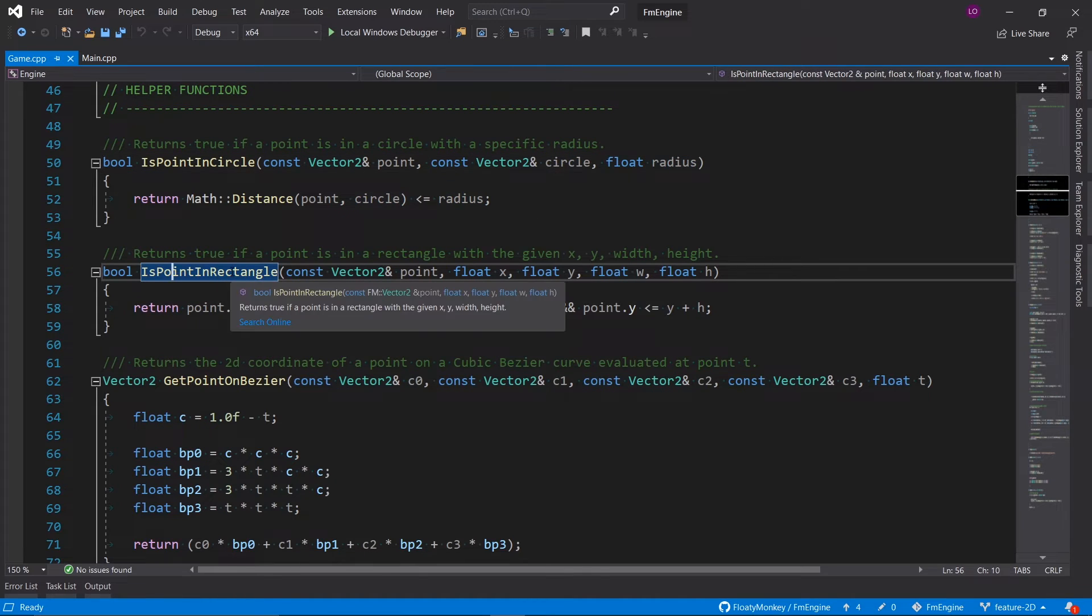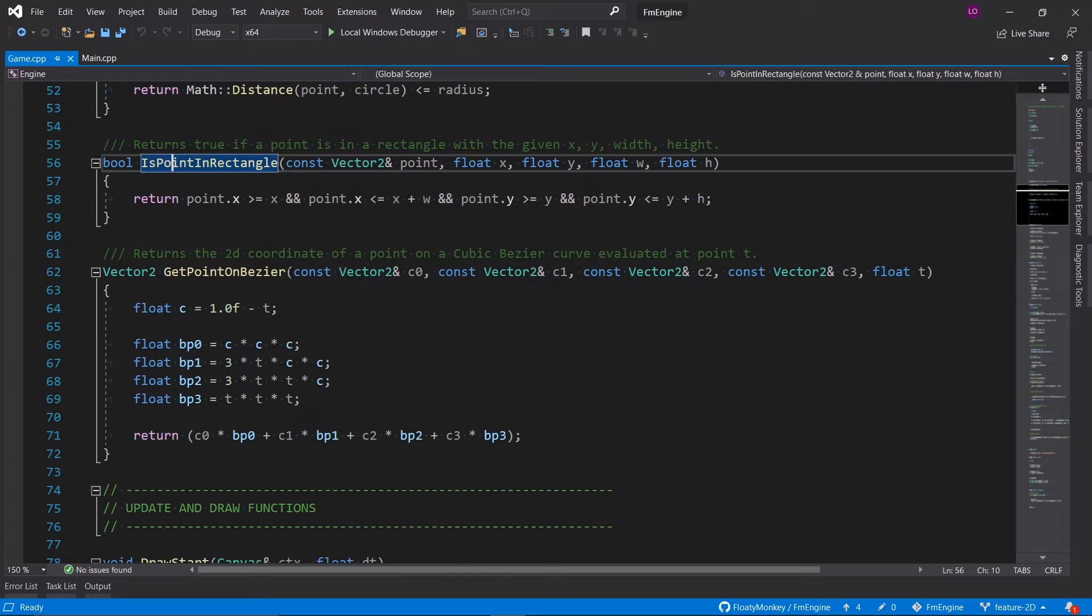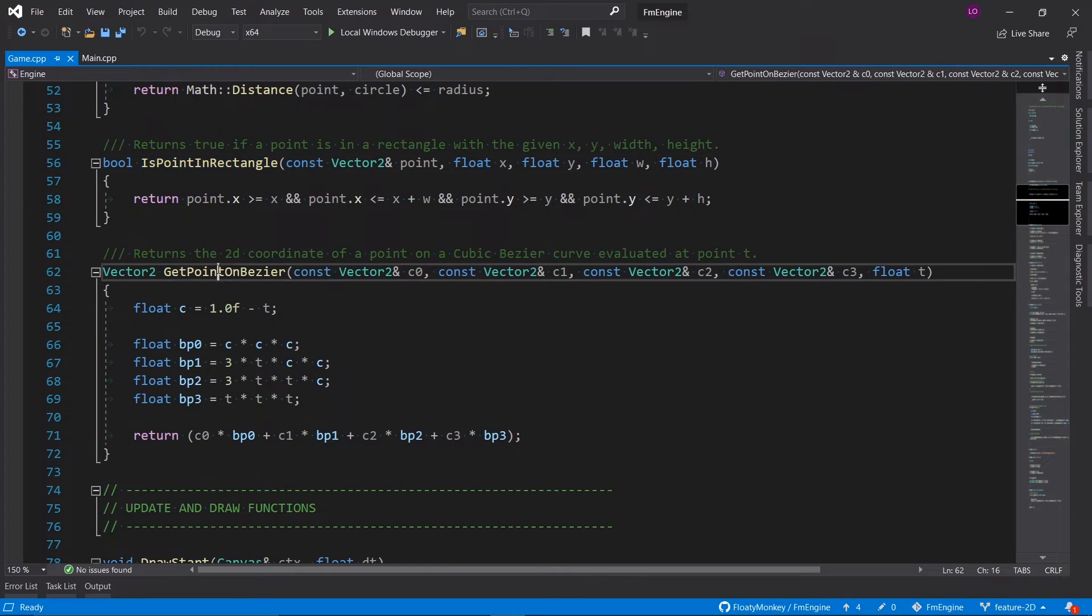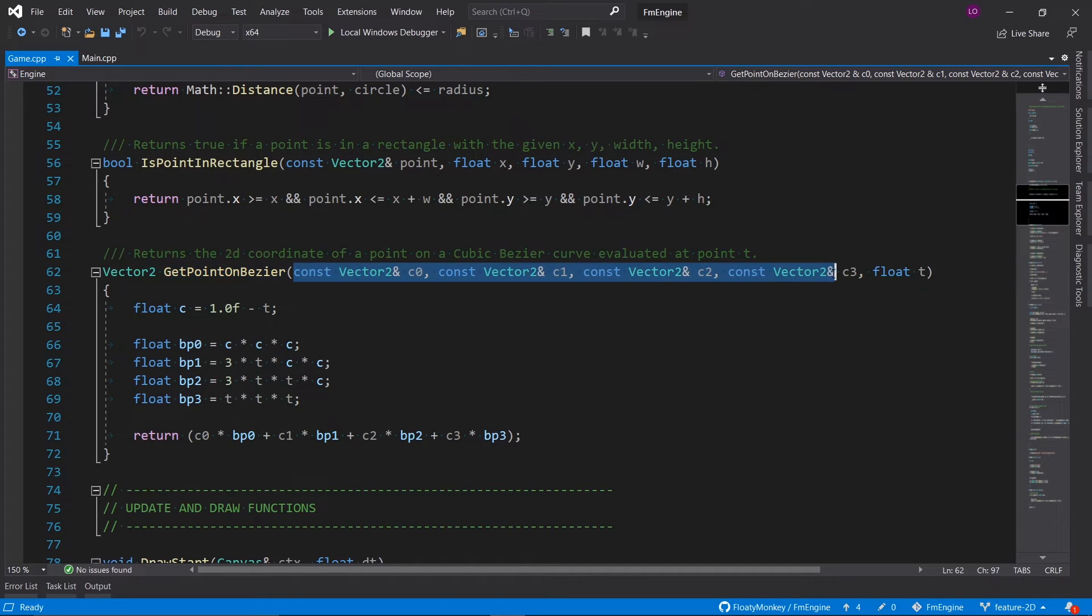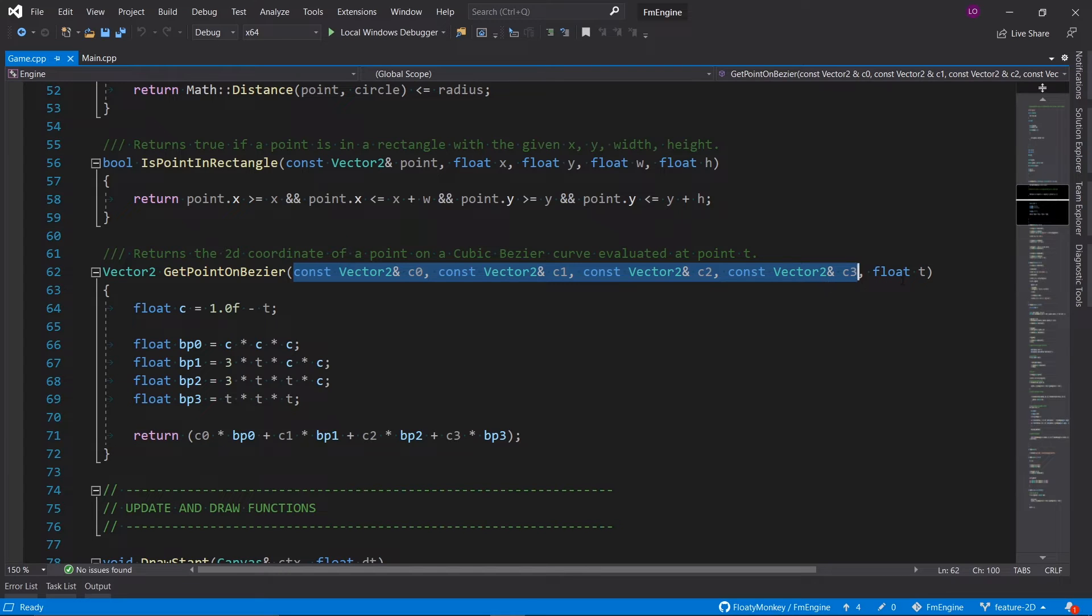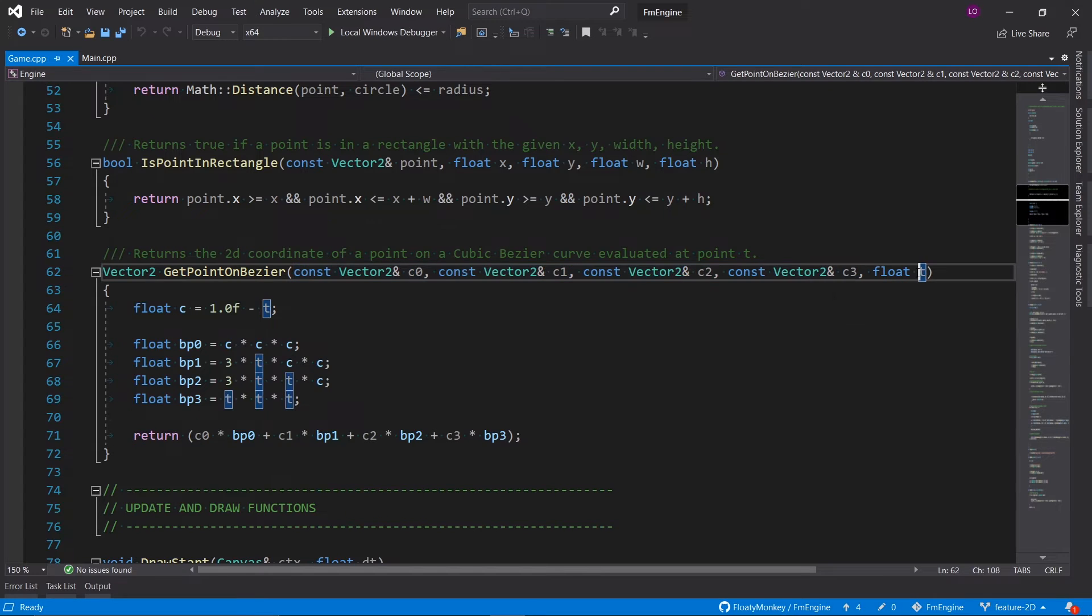Is point in rectangle does the exact same thing but for a rectangle. And then get point on bezier returns a 2D coordinate of a point on a cubic bezier curve.